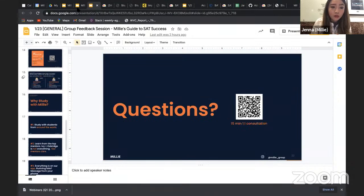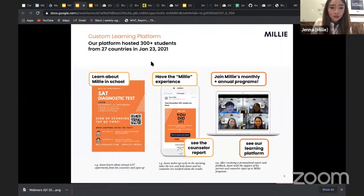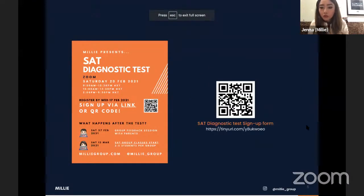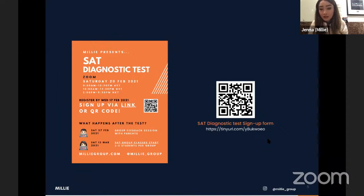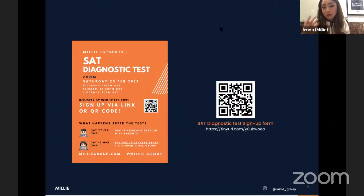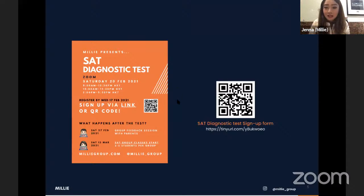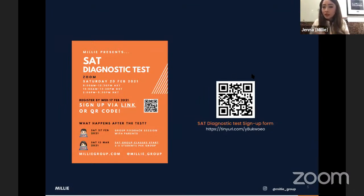The next part I'll walk you through is the types of classes we have and the benefits of joining our course. For parents and students who want their child to take the SAT diagnostic with us, we use the same College Board official SAT test papers, so you can be assured the quality and difficulty is in line with the actual test. You can scan this QR code to sign up.